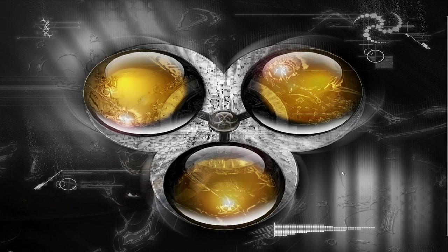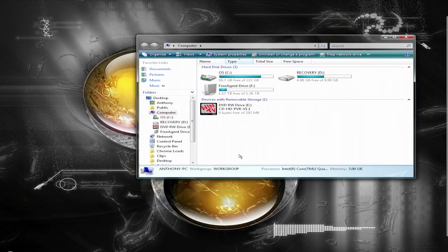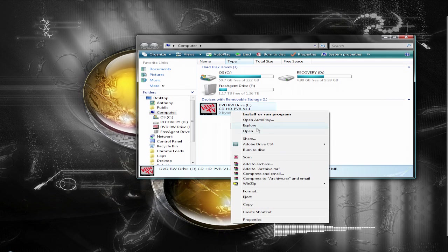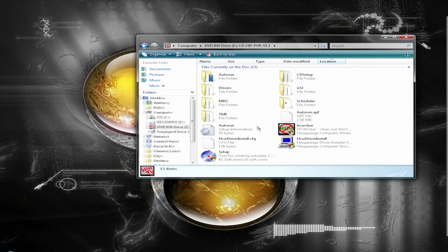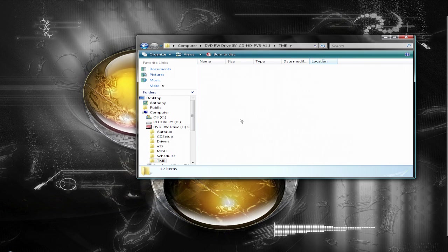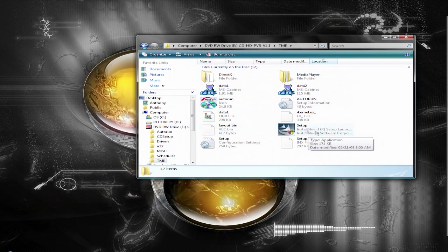Hey guys, welcome to the first part of the tutorial. The first thing I'm going to go over are some general facts, some installation on the HOPOG, and the device settings you're going to be using on the recorder. The first thing you need to do is install the software, so put in your disk that you got with your HOPOG, go into the removable storage disk drive, click explore if you're on Vista, otherwise you should just be able to open it. Now you want to open TME, which is Total Media Extreme, and install it using the setup.